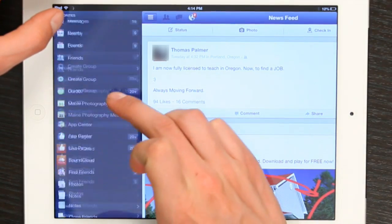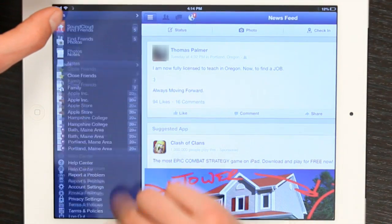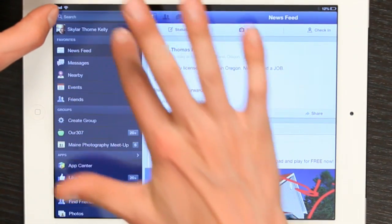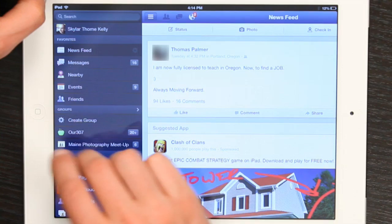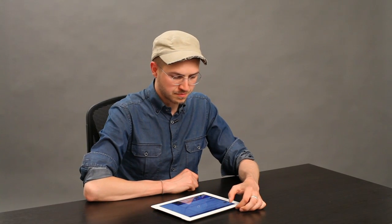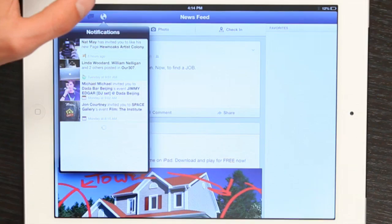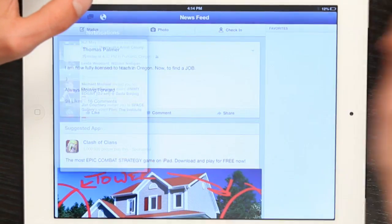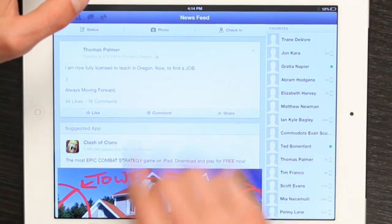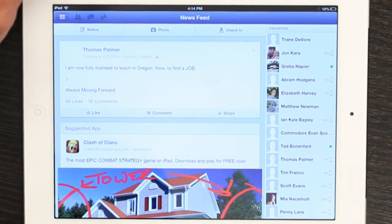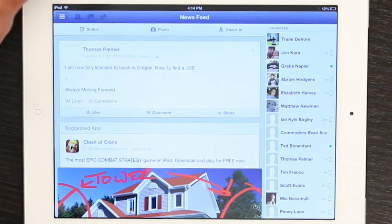On the side, you see all the convenient things that you want to access. You see your own profile at the top — friend requests, messages, notifications. It allows you to check in, take a photo, or post a status really easily.